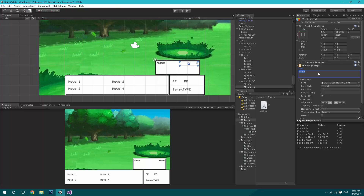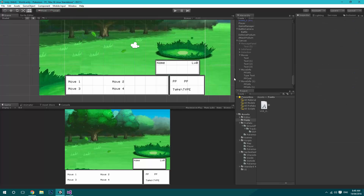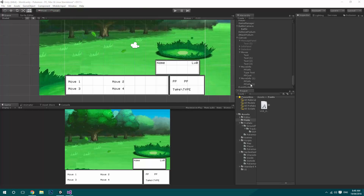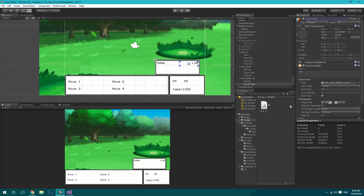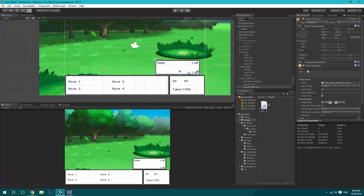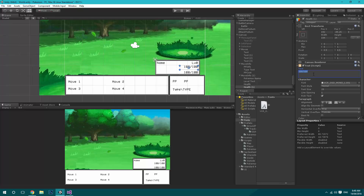Then we'll duplicate that text, bring it over to the right, decrease the size a bit, and format this one to the right. Here we'll say 'Level 0' for now. So this one we'll name the LevelText, and over here we'll type PokemonName. Under the LevelText, we'll duplicate it and bring in a health points display — for now we'll just say 100 out of 100, and that'll just be the health.